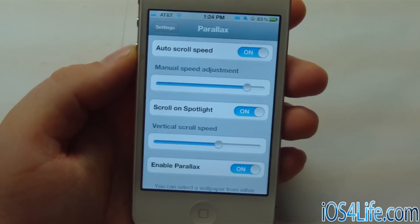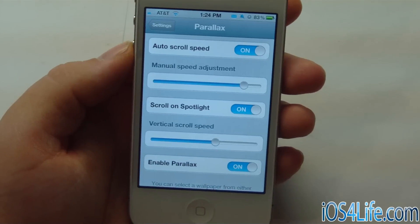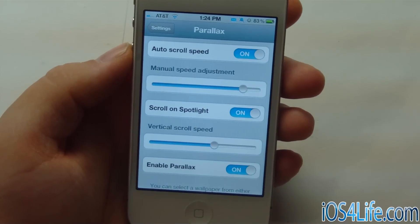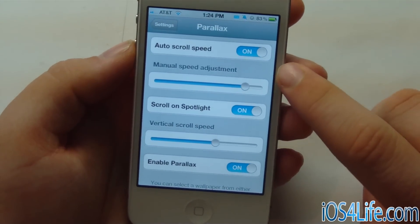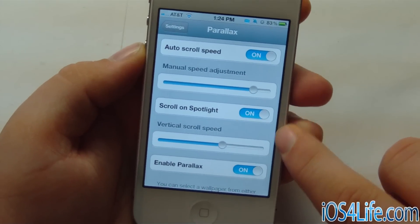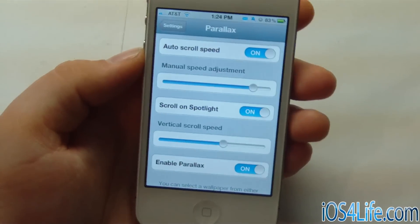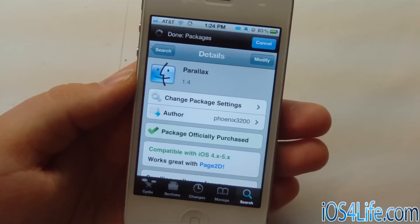The settings for this are quite simple. You can manually set the speed adjustment, you can do auto scroll speed, you can scroll on spotlight, you can set vertical scroll speed, and then you can enable it.